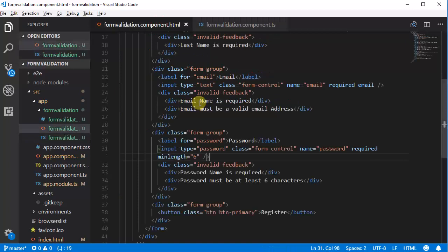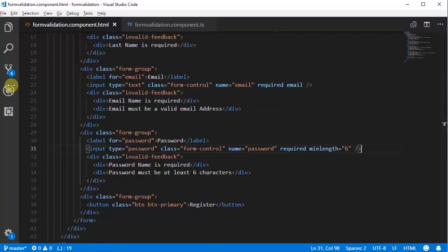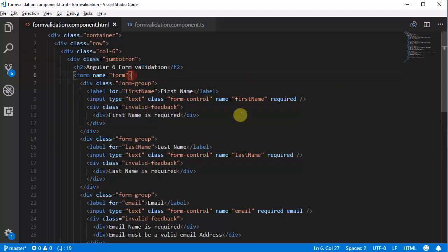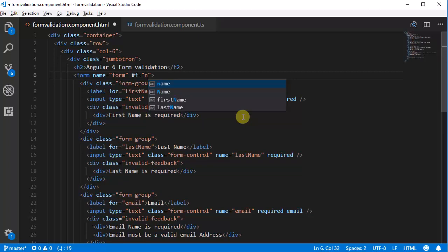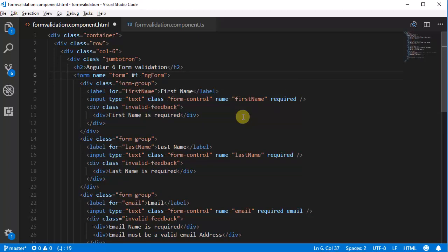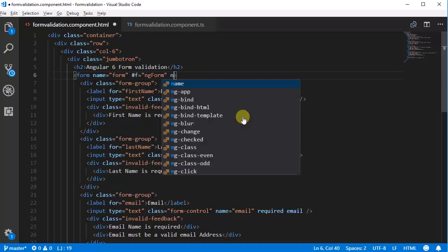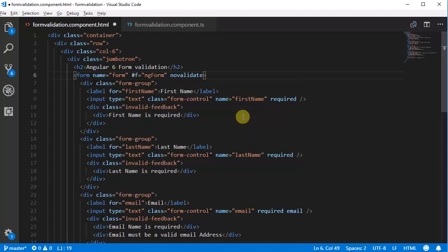Go to the formValidation HTML file and first we need to define the form tag and use ngForm. So use '#f' — you can enter any name you want — equal to 'ngForm', and one more attribute 'novalidate'. This attribute will tell you whether the form is valid — validate is true or false.